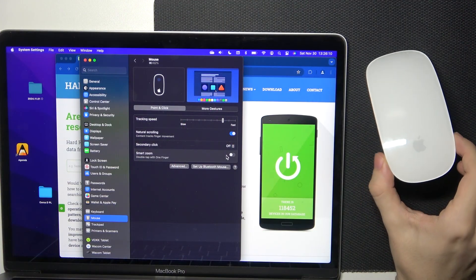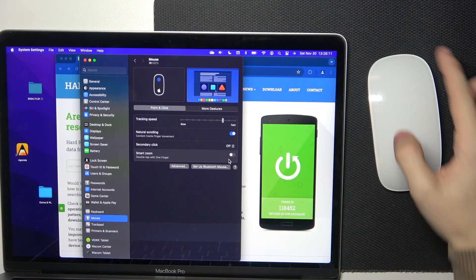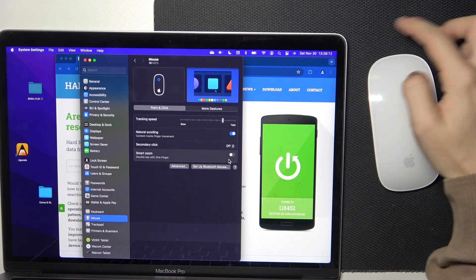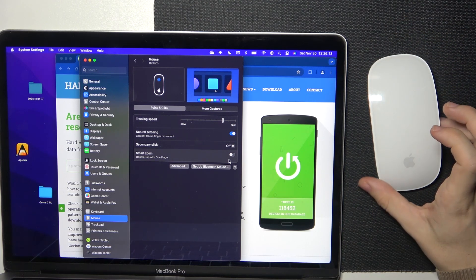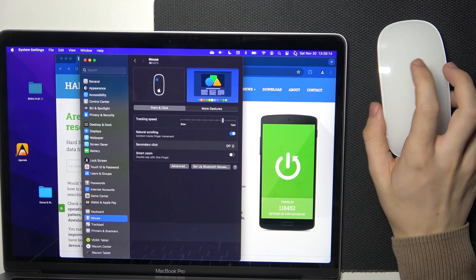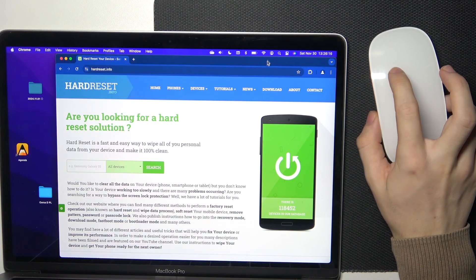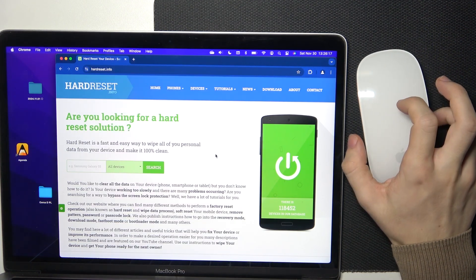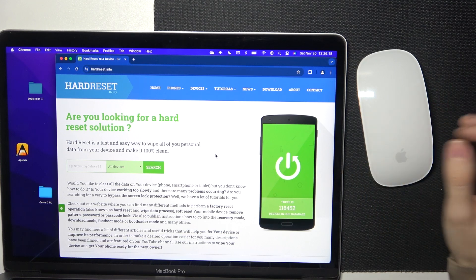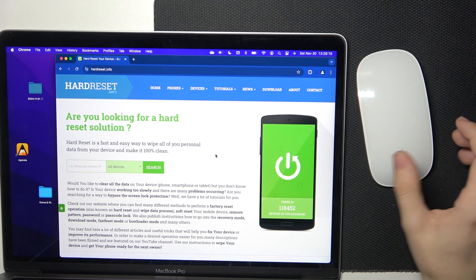Your Magic Mouse has this multi-touch panel all across it which you can use for scrolling or performing other gestures.